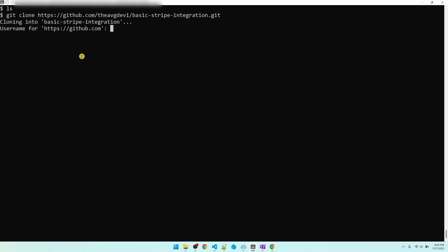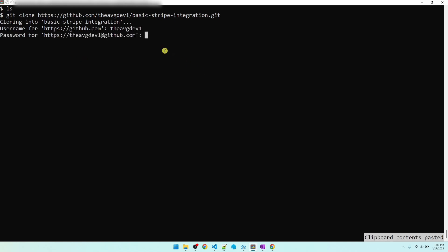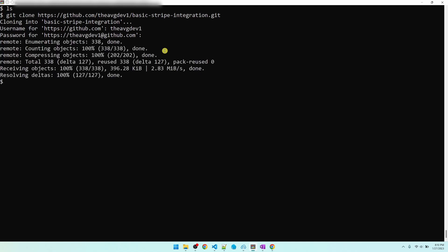It's going to ask for my username. For the password, put in the token that we generated. Alright, our code is copied on to the web host.